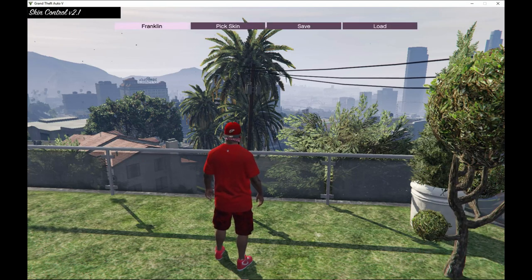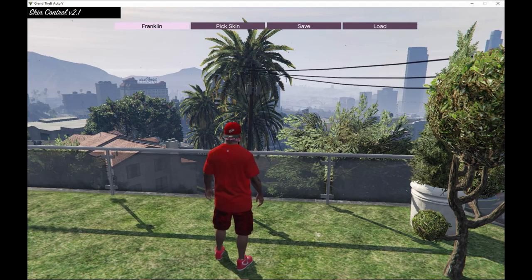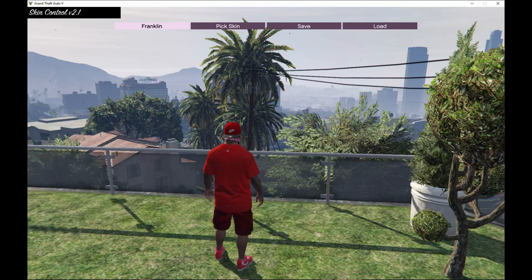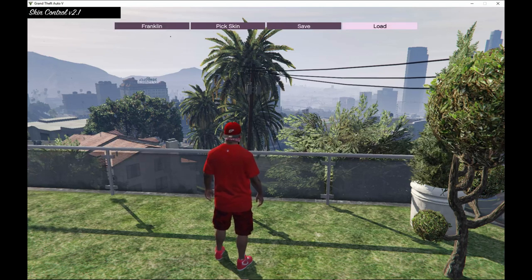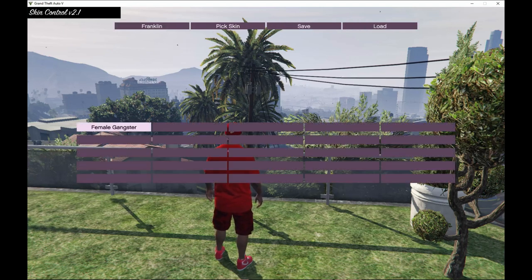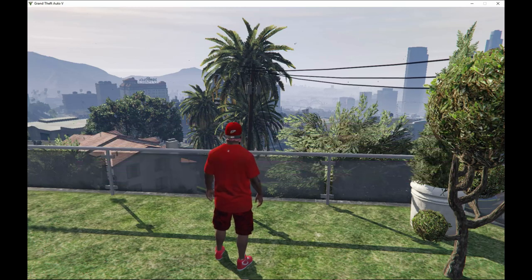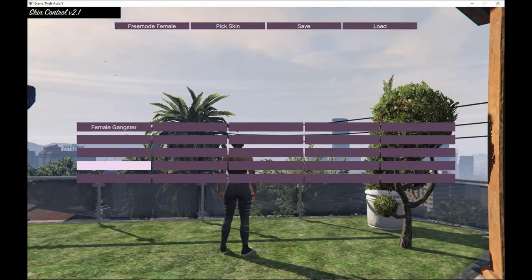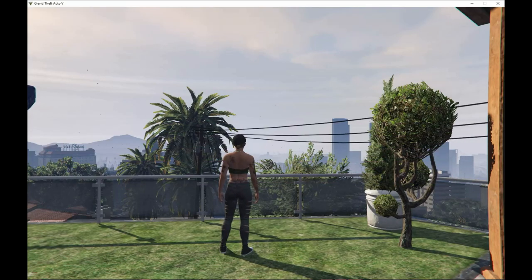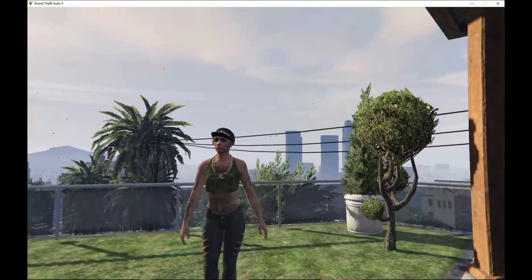If you guys want to spawn and load up that MP female gangster mod, then all you guys got to do is go to load. And there you go, female gangster. Press enter again and you got it right there. And there she is right there guys.